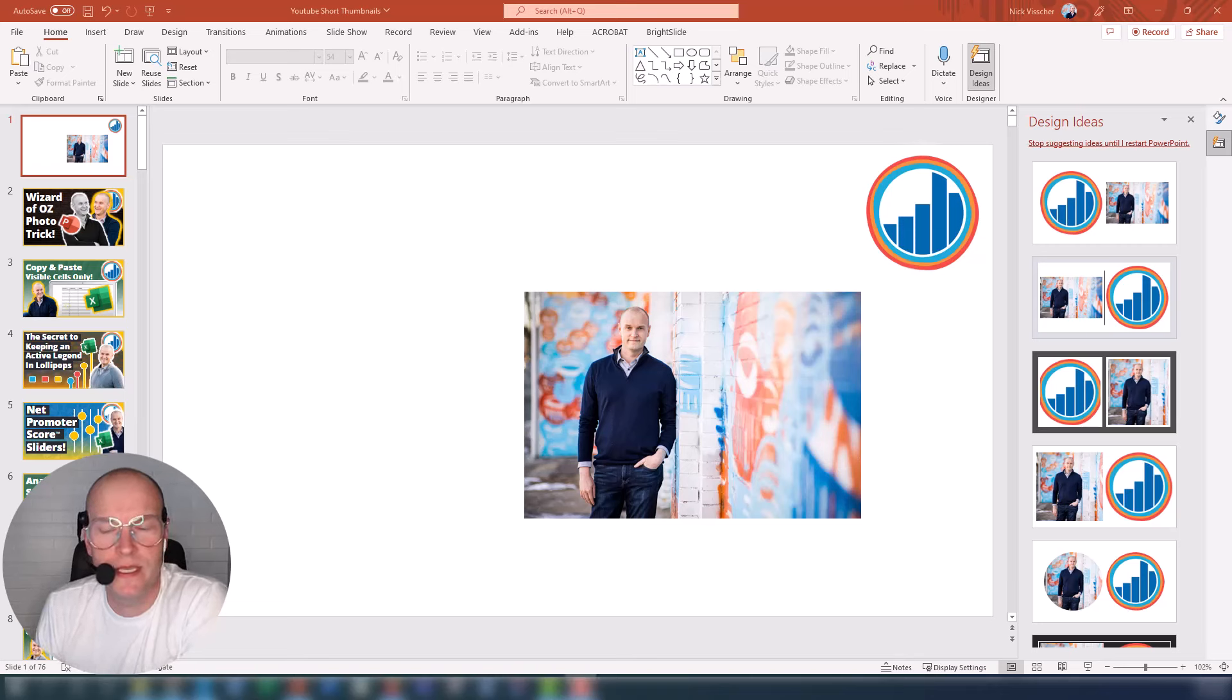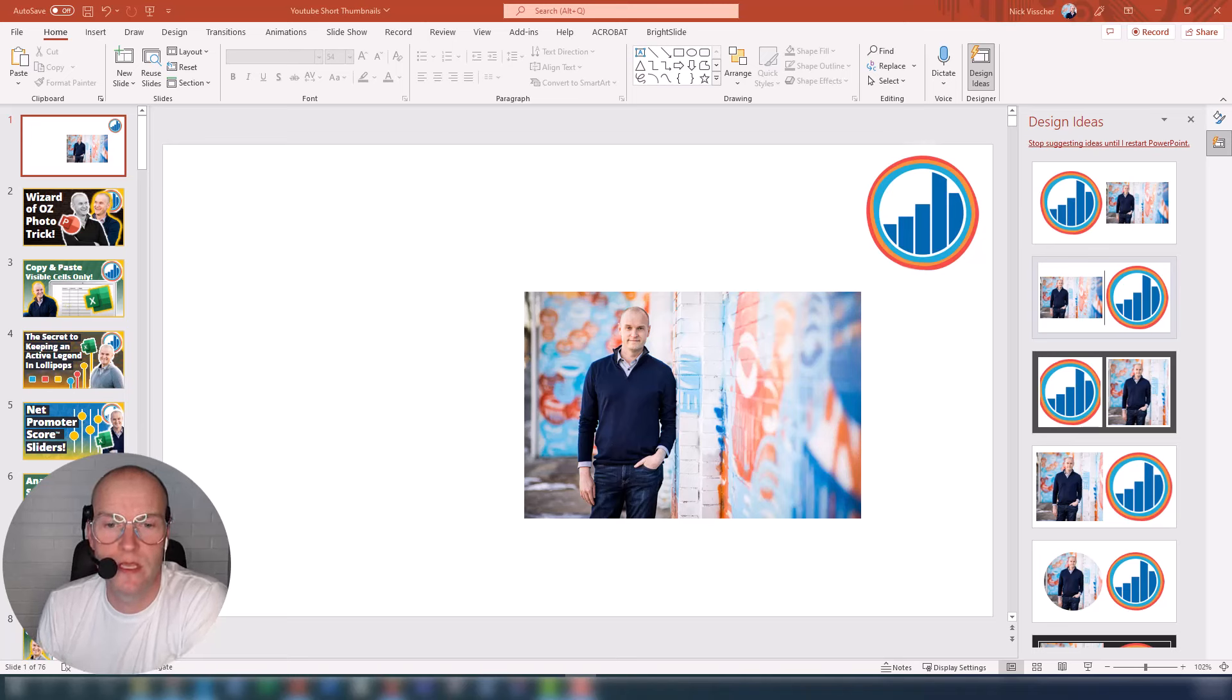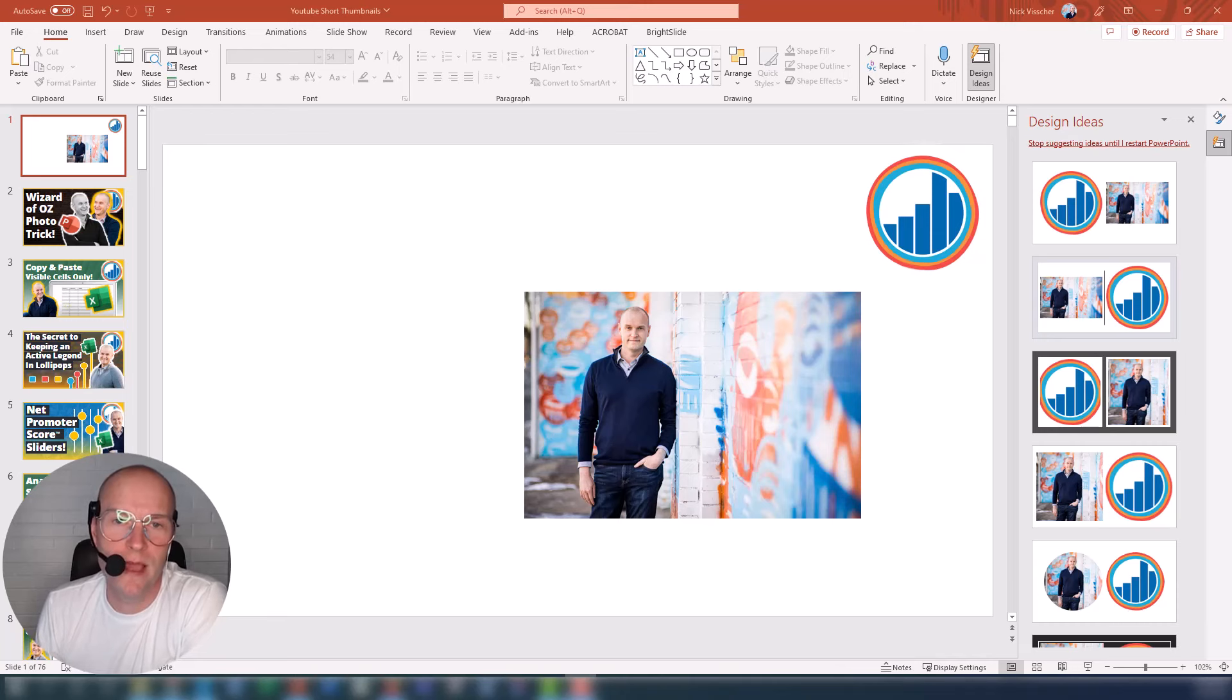Hey everybody out there, this is Nick, and I'm just going to design a thumbnail for one of my YouTube videos. I had a set of old thumbnails that I kind of liked, but I don't like them now, so I'm redoing them.